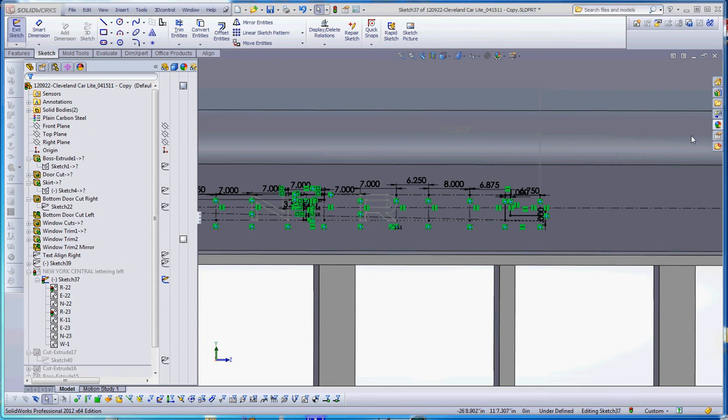Sometimes that geometry is going to exist already in your model. You can use that like we did with the windows, but sometimes it doesn't exist. You need to have geometry in there to help the placement of your files. Remember, especially in a file that's going to involve motion, you want to make sure that your sketches are fully defined.